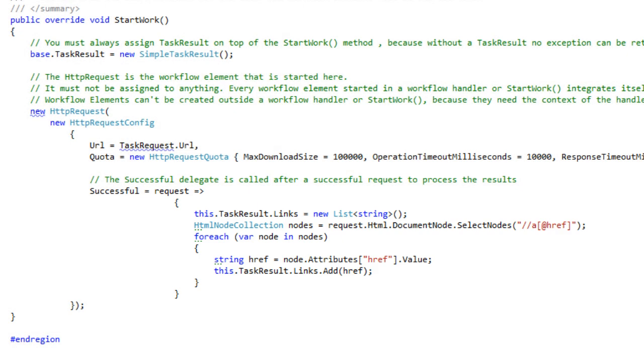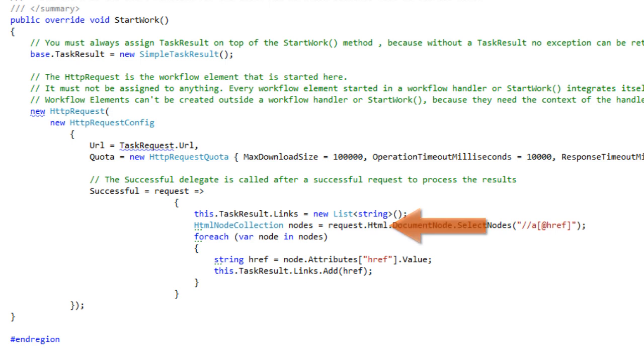Any method with a correct signature will do too. The extraction of the links in the page is simple, because a request provides the HTML property, which is in fact an HTML document of the HTML agility pack library. So the href nodes are simply selected from the document and the href texts are added to the links property in the result.